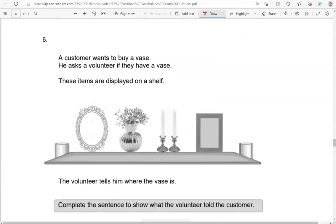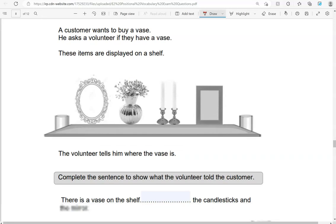A customer wants to buy a vase. He asks the volunteer if they have a vase. These items are displayed on a shelf. The volunteer tells him where the vase is. Complete the sentence to show what the volunteer told the customer. There is a vase on the shelf between the candlesticks and the mirror. Here are the candlesticks. And here we have the mirror. So the vase is between the candlesticks and the mirror.